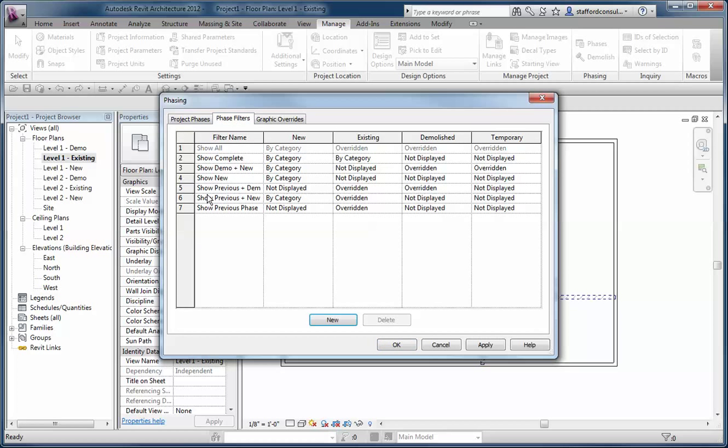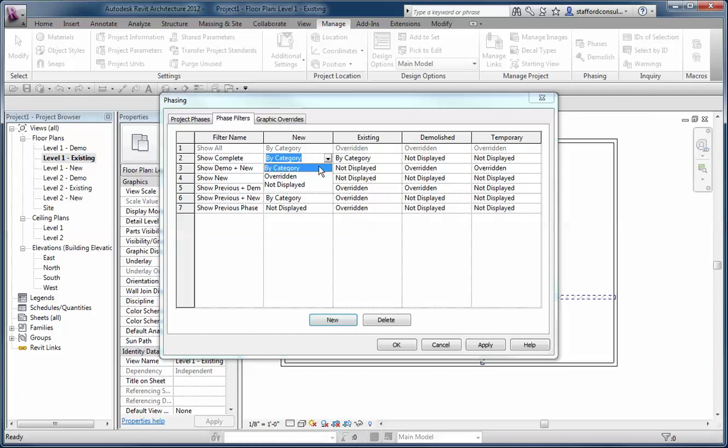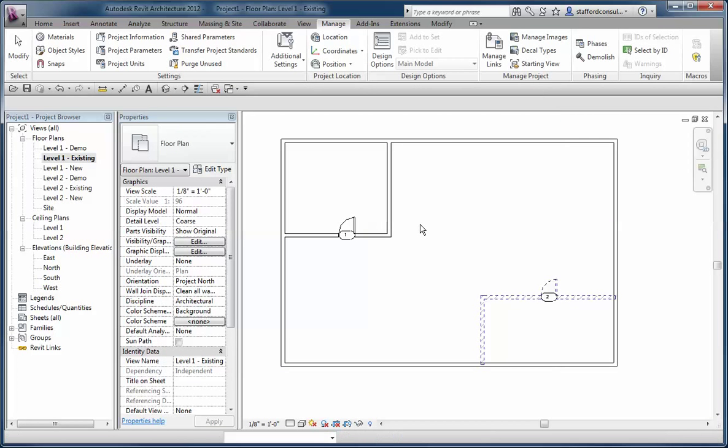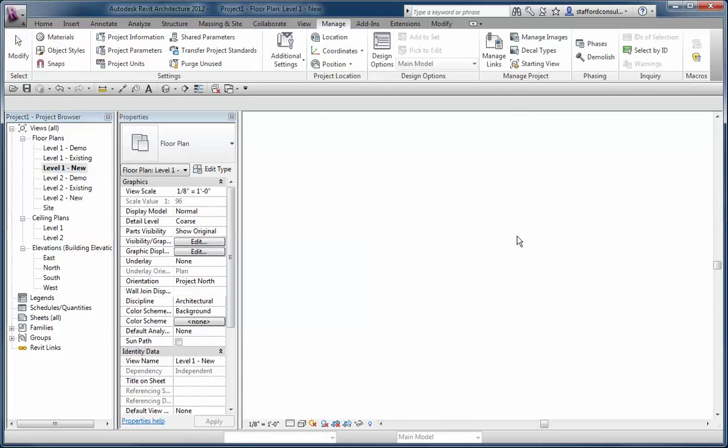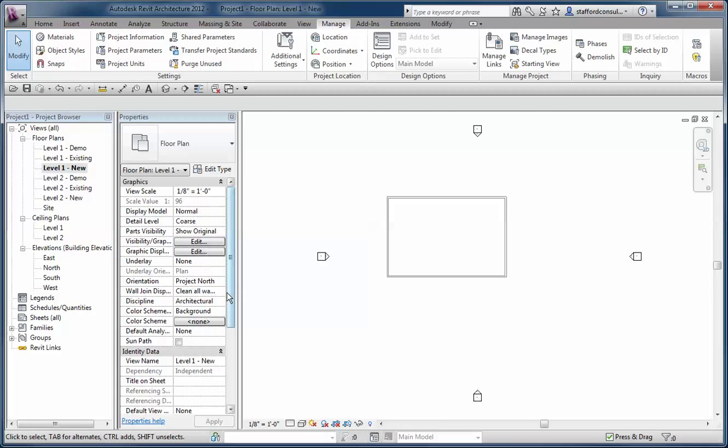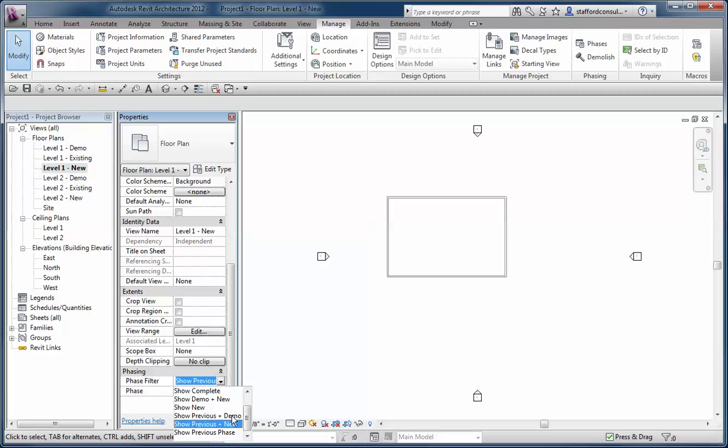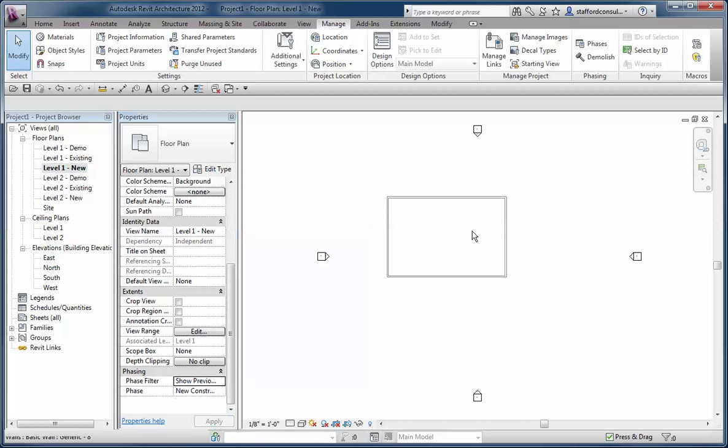Phase filters say for certain conditions, you override the graphics of temporary states, demolished, and existing, but you show new work as if it were complete by object standards. You just change each of these to one of three choices to get the phases to behave. When I go forward in time to new construction, this view is assigned to new construction, and the filter is set to new, which means demolished and temporary items are not displayed.